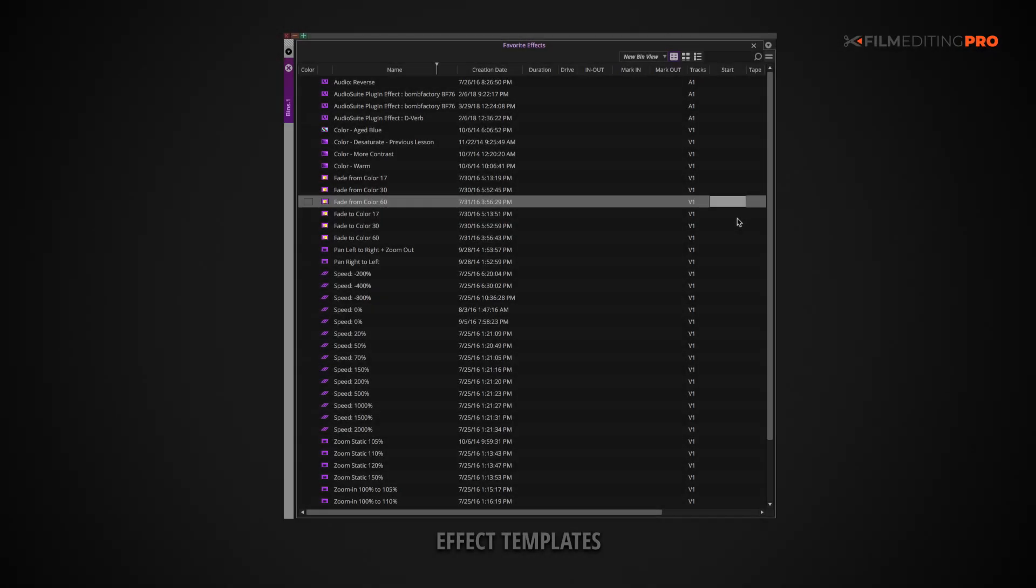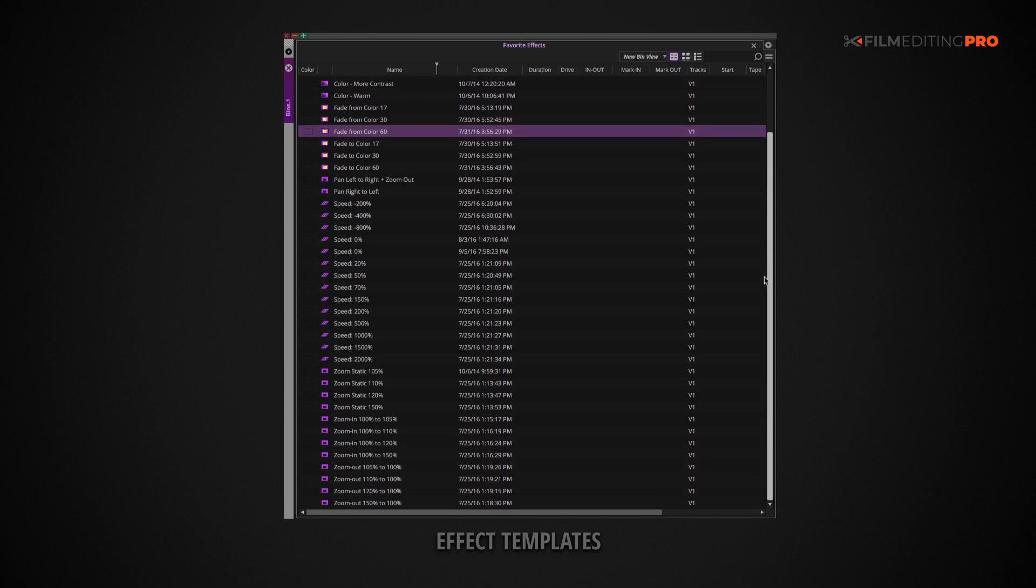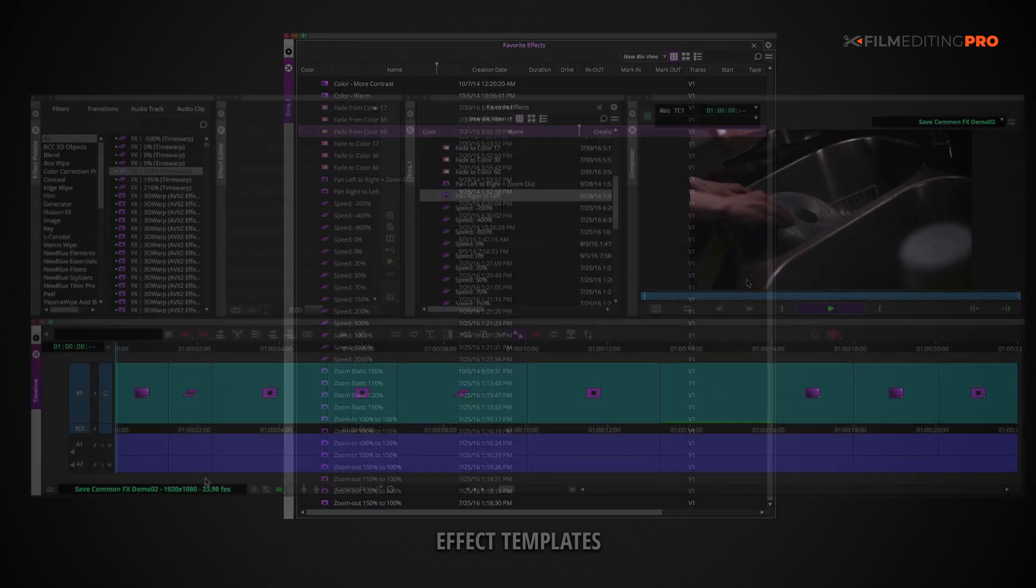These could be time warps, picture zooms, transitions, audio effects, really anything that comes up regularly in the type of editing that you usually do.